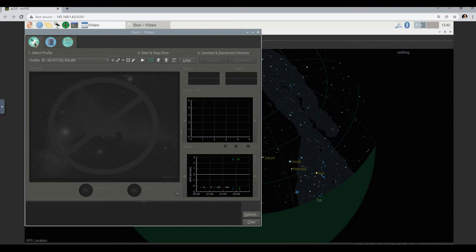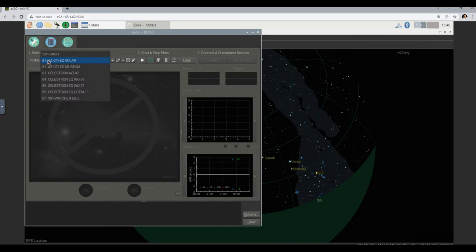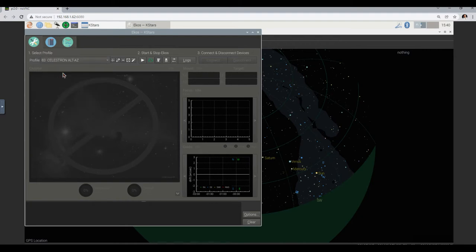You go a little bit below it and it gives you the list of profiles. It's now set for 81, but what we want to do is use 83. The reason we choose 83 is because that's the Celestron LS. You see: 81 is the AZ-GTI in the solar room, 82 is the AZ-GTI in the museum room, and 83 is the Celestron LS — that's the telescope that we have to use.